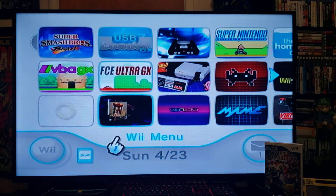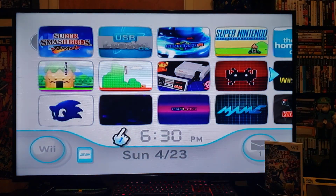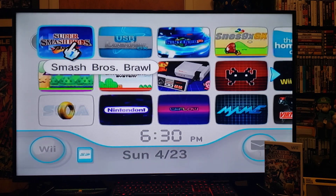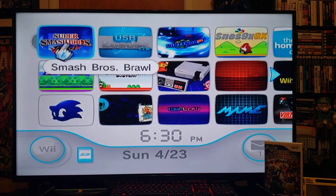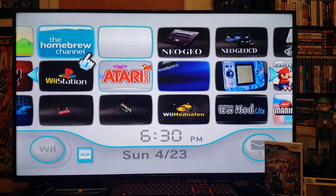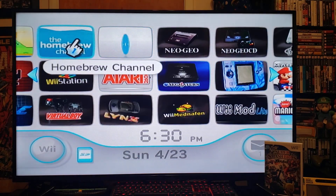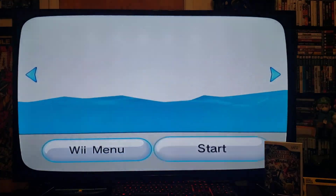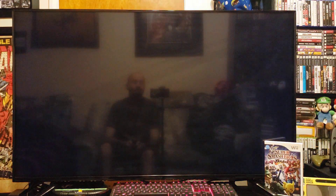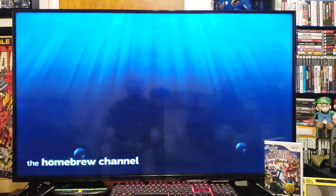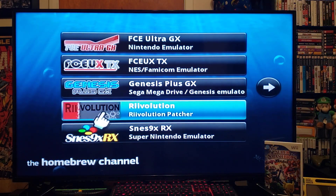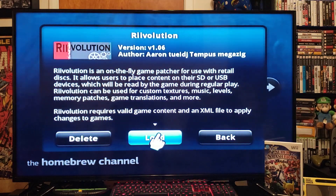Now over on the Wii, I have the Super Smash Bros. Brawl game inside the system, because you have to have a game in order to install Revolution. So you go to the Homebrew Channel, start it up, find Revolution Batcher, open it up, and press Load.